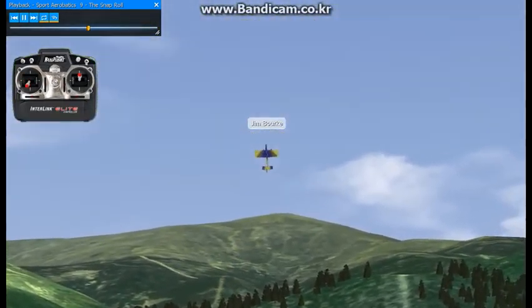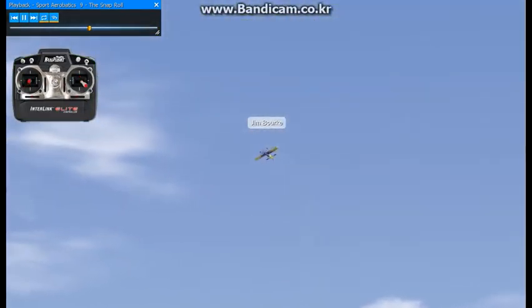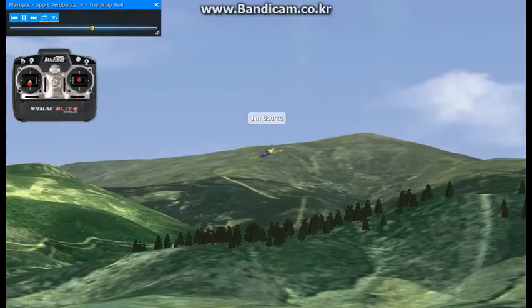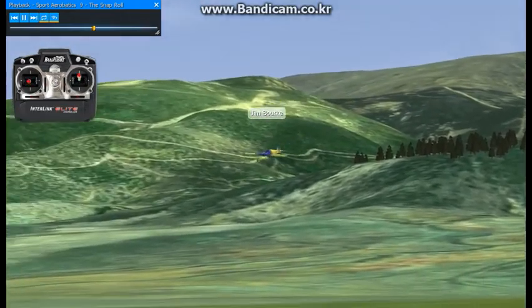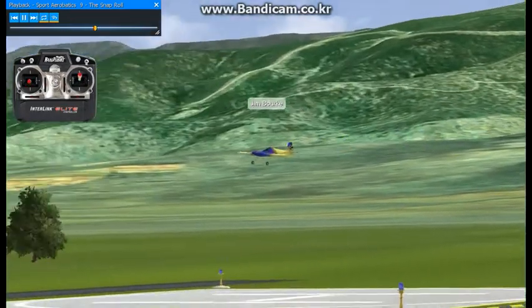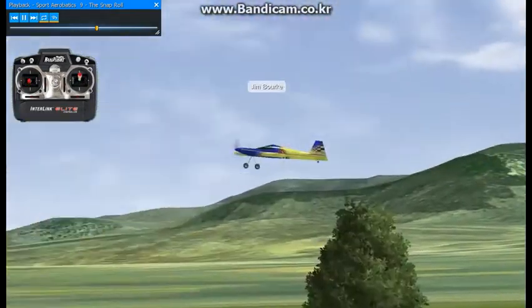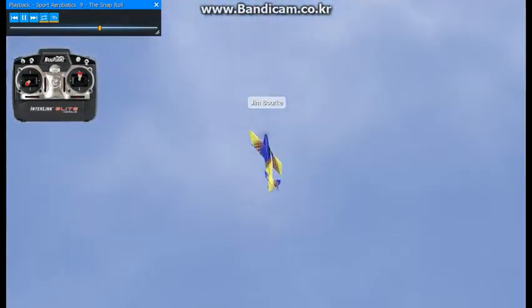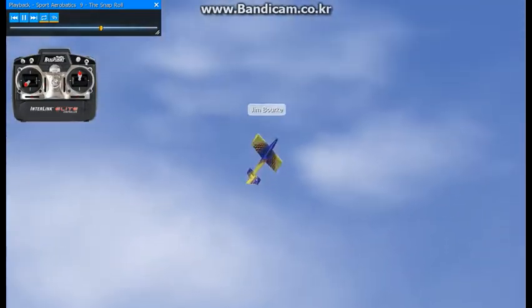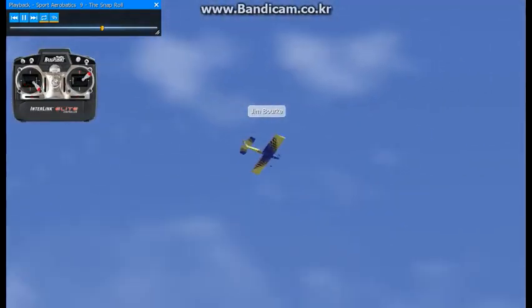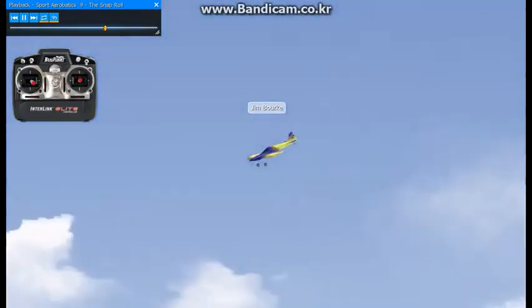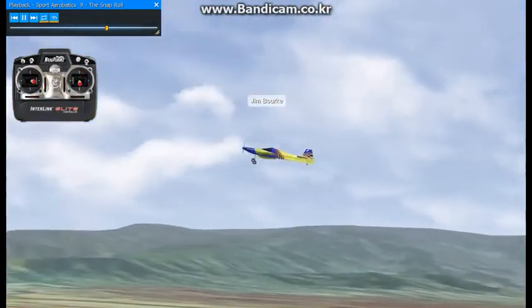You can also combine a snap roll with a loop, and the result is called an avalanche. Pull back, top of the loop, execute a snap roll, and finish the loop.